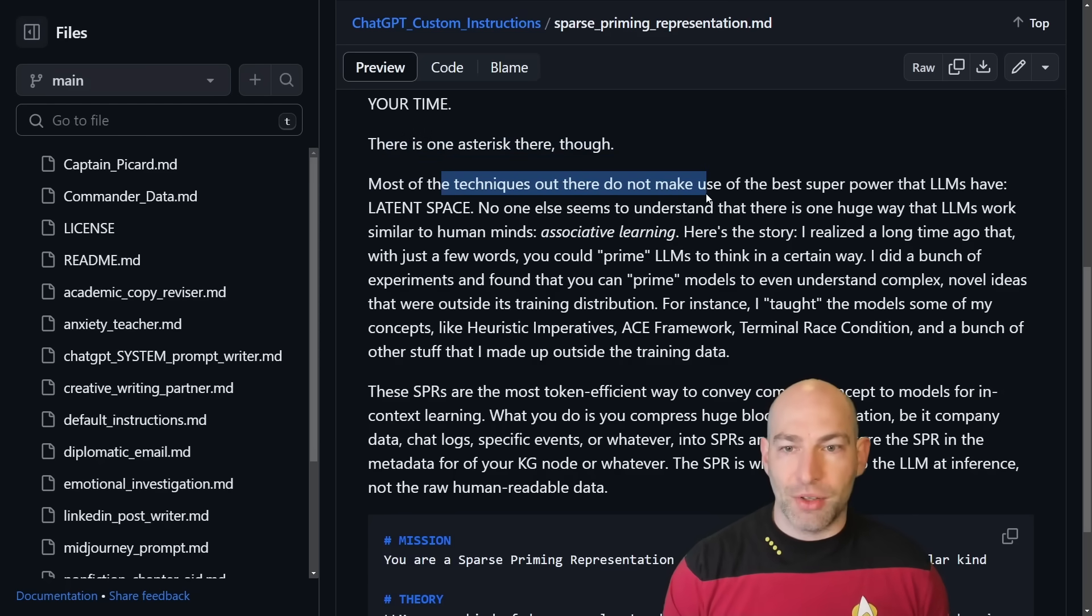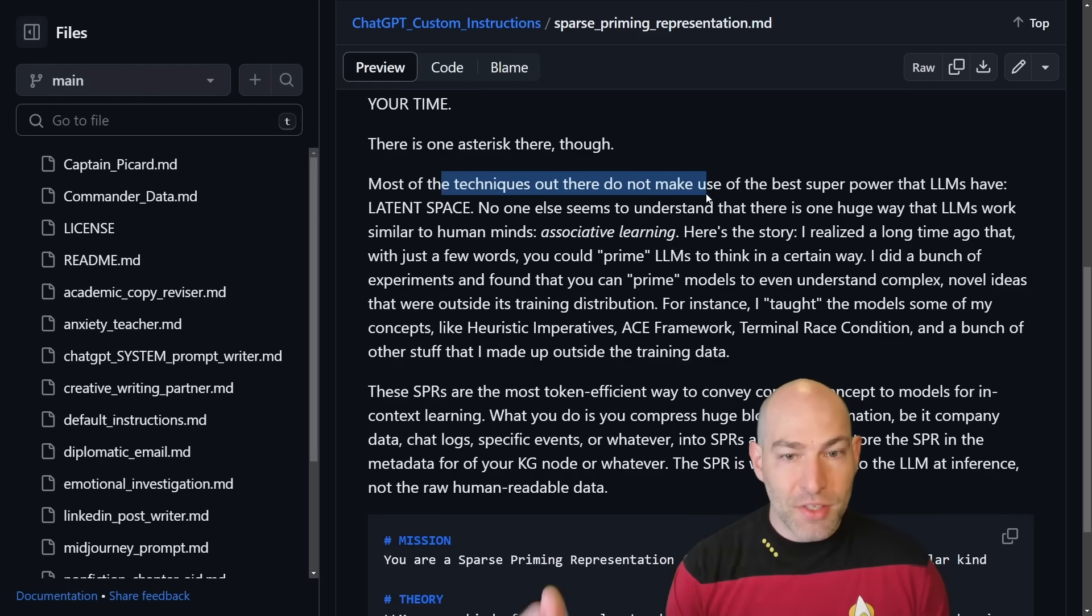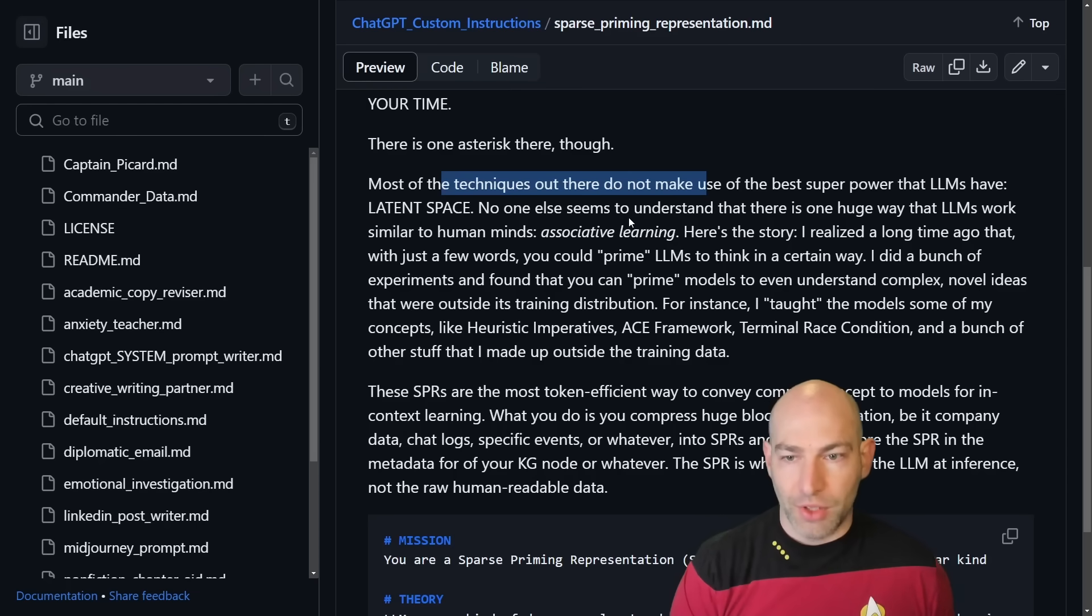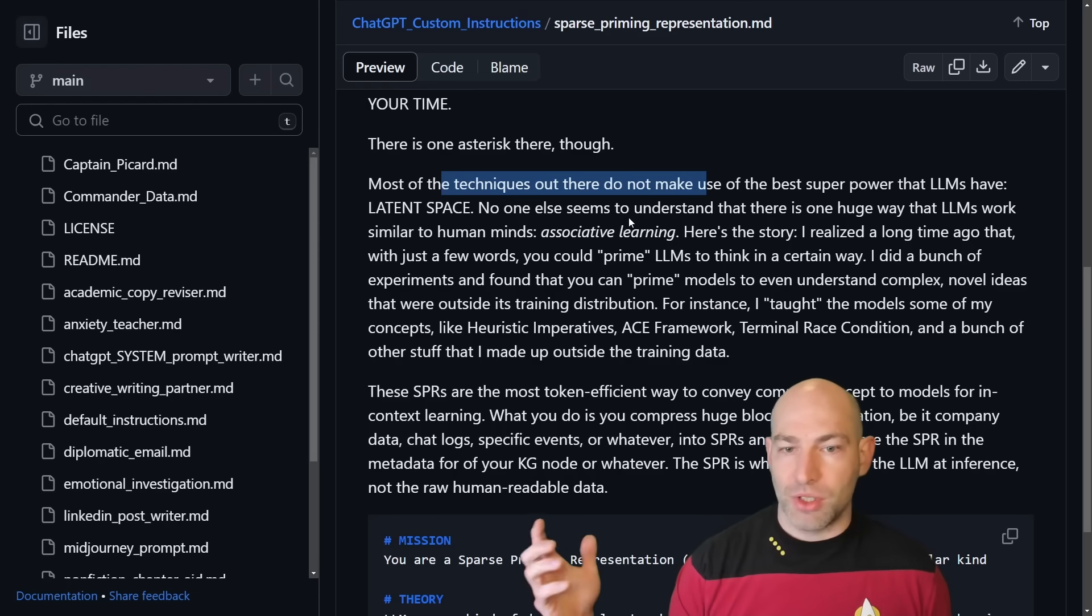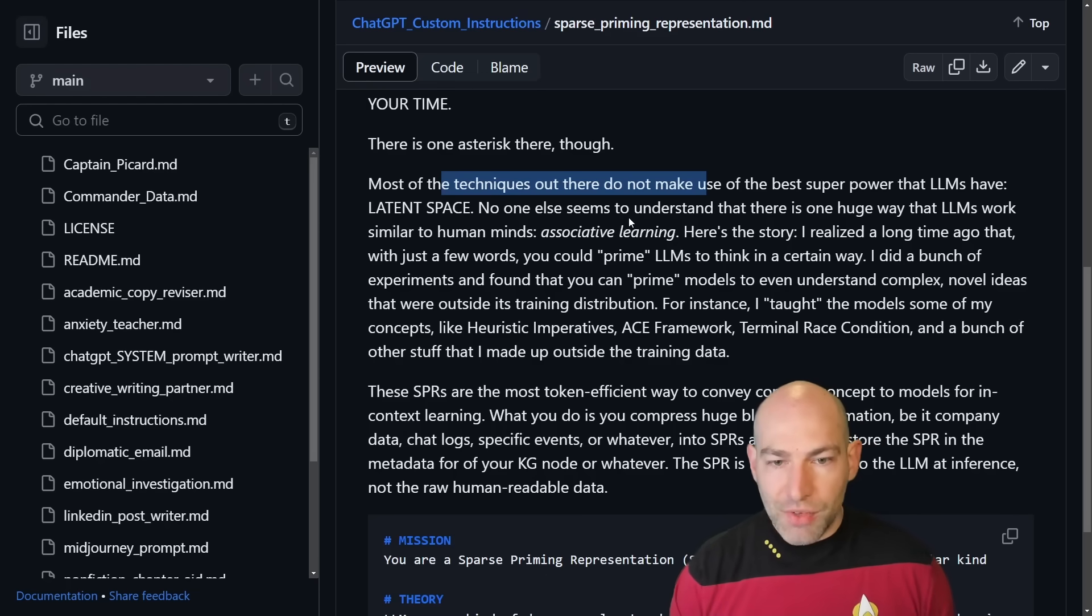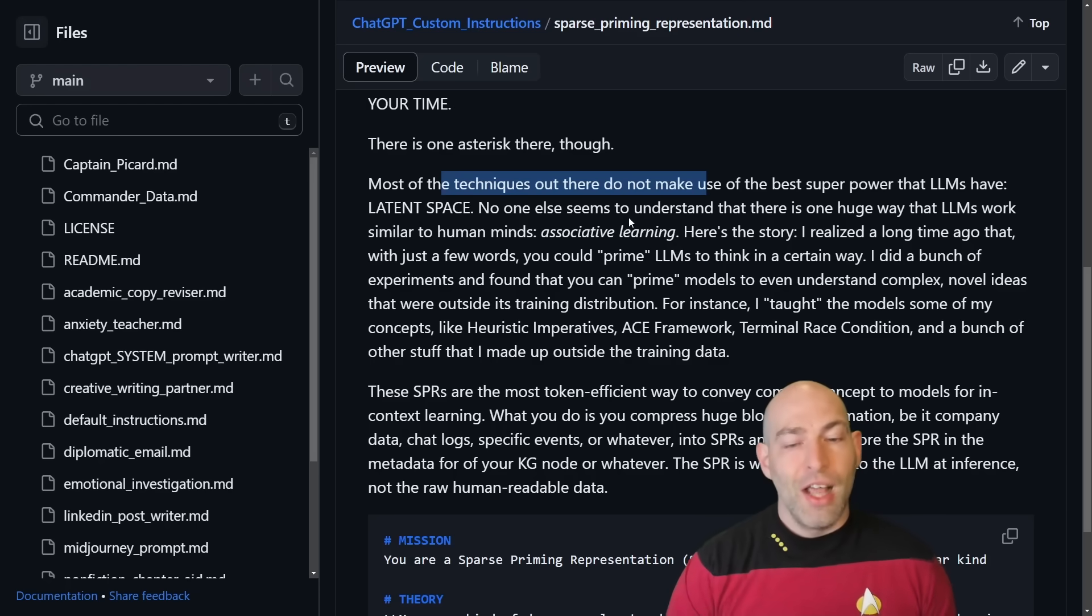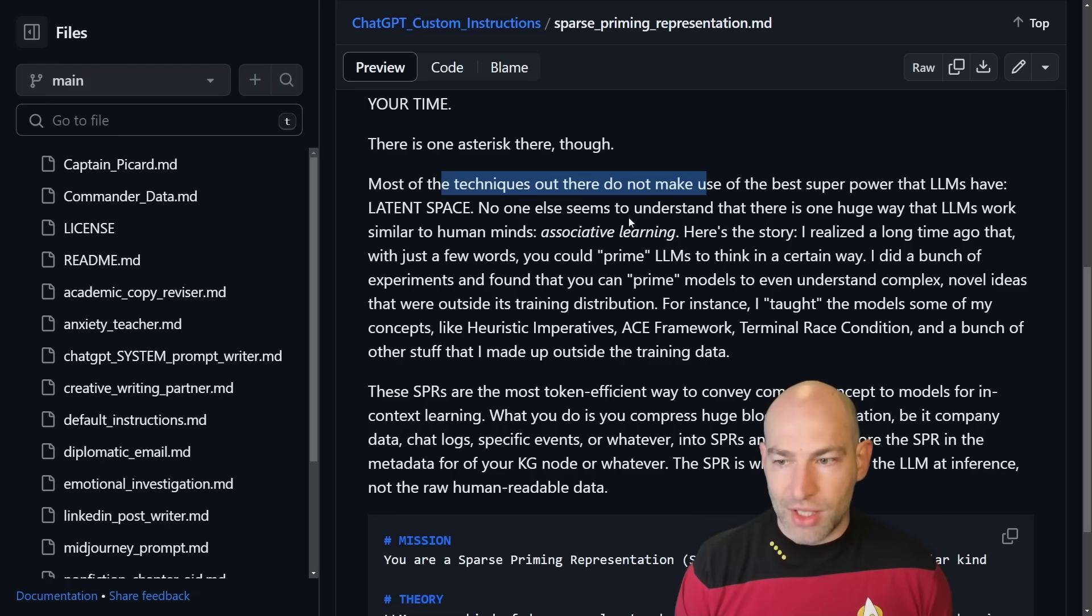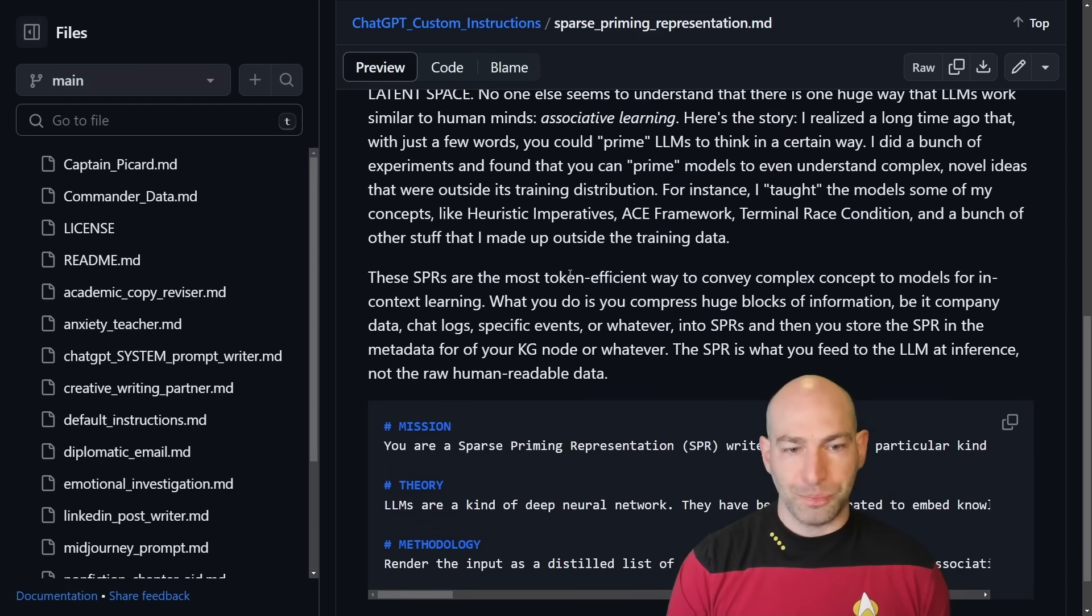Most of the techniques out there do not make use of the best superpower that language models have, latent space. No one else seems to understand that there is one huge way that LLMs work similar to humans' minds. Associative learning. Here's the story. I realized a long time ago that with just a few words, you could prime the LLMs to think in a certain way. I did a bunch of experiments, and I found that you can prime models to even understand complex novel ideas that were outside its training distribution. For instance, I taught the models some of my concepts like heuristic imperatives, the ACE framework, terminal race condition, and a bunch of other stuff that I made up that is absolutely outside of the training data.